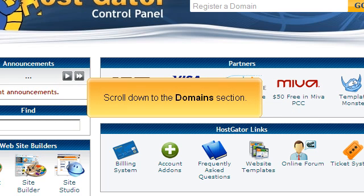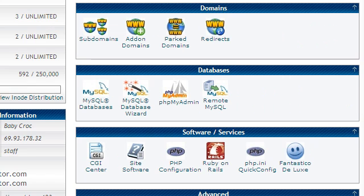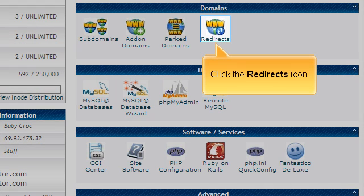Scroll down to the Domains section. Click the Redirects icon.